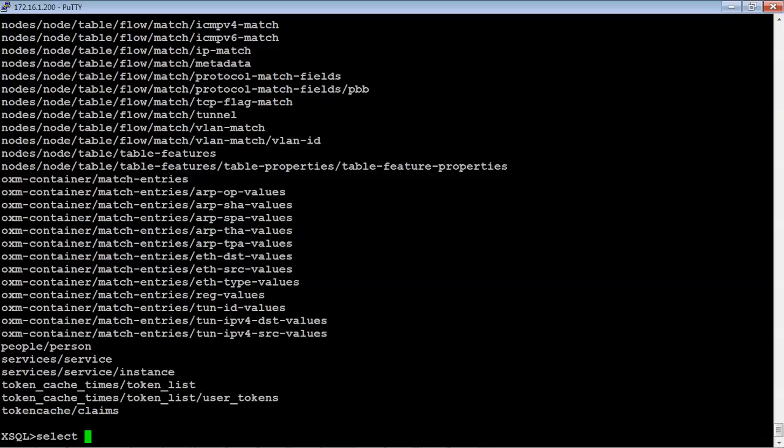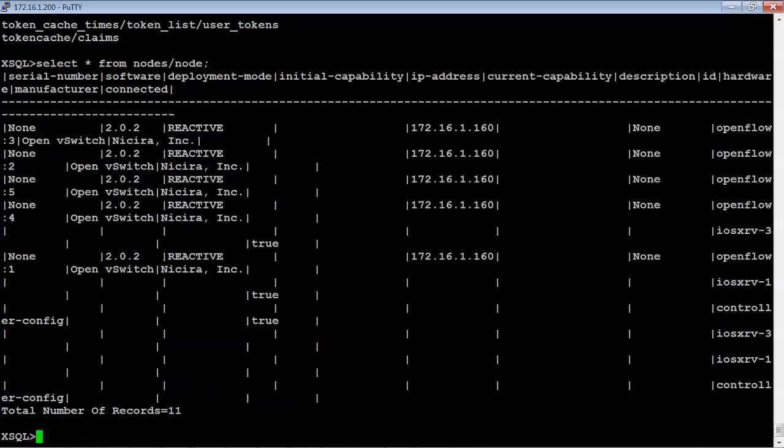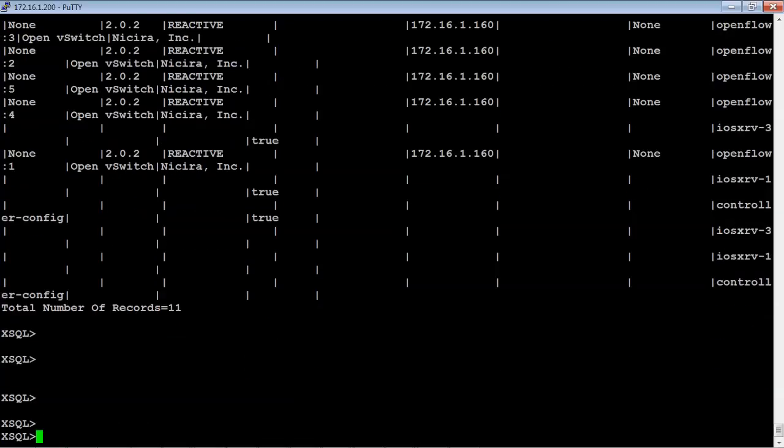We're going to select anything from nodes node. And so here's an example of nodes that are connected and these happen to be a combination of the five open flow switches that we spun up earlier. And then also we just recently connected routers one and three to the open SDN controller. And then of course the controller itself. So it's showing about 11 devices that are currently connected including the controller.